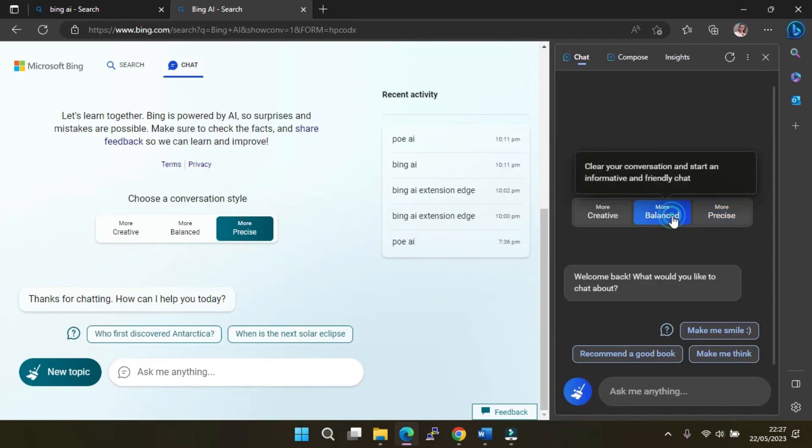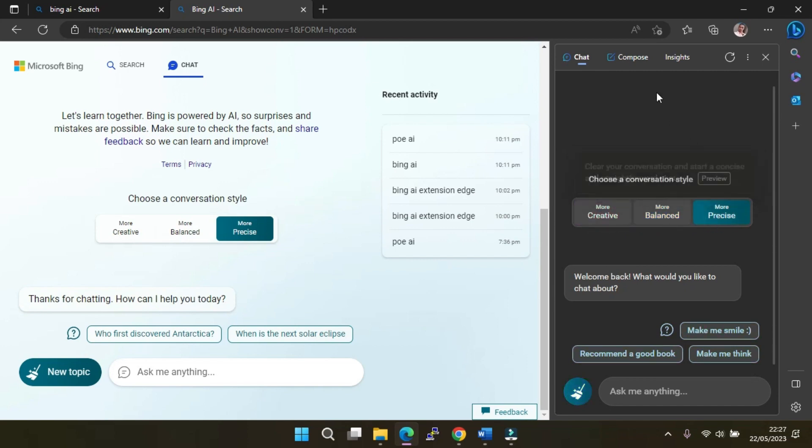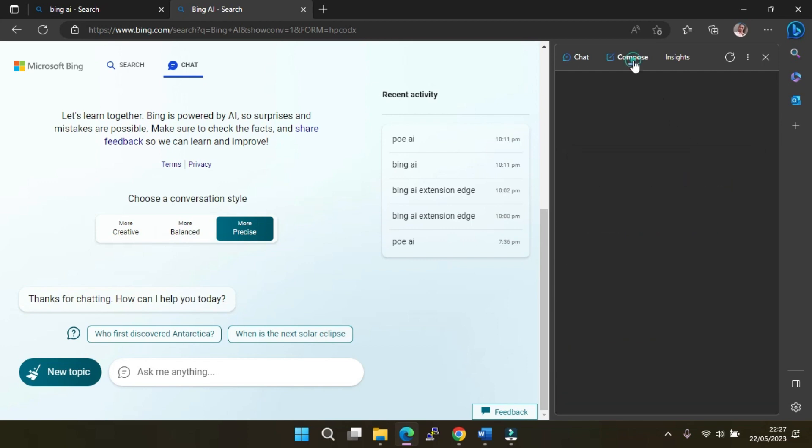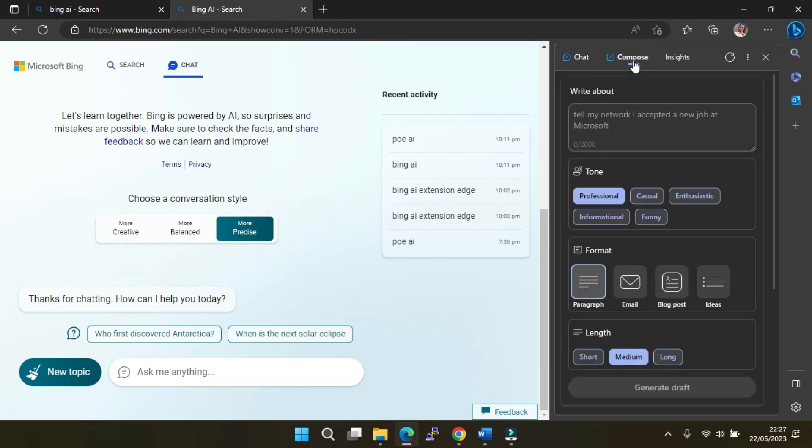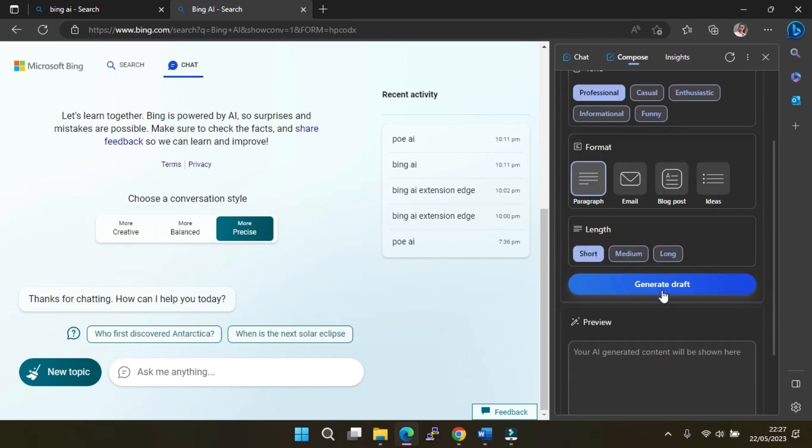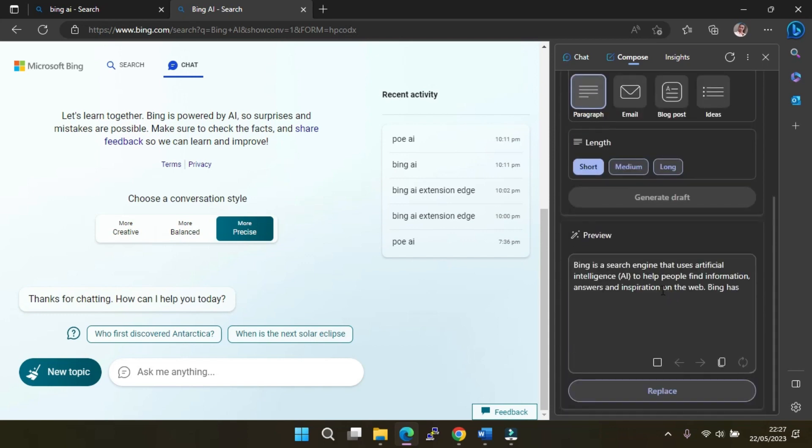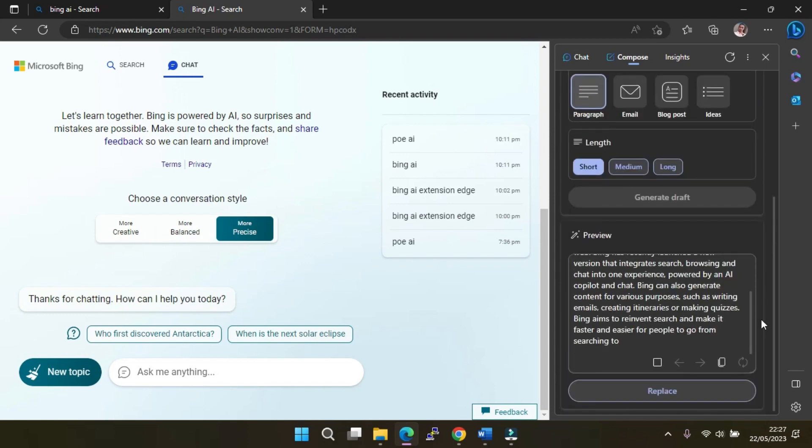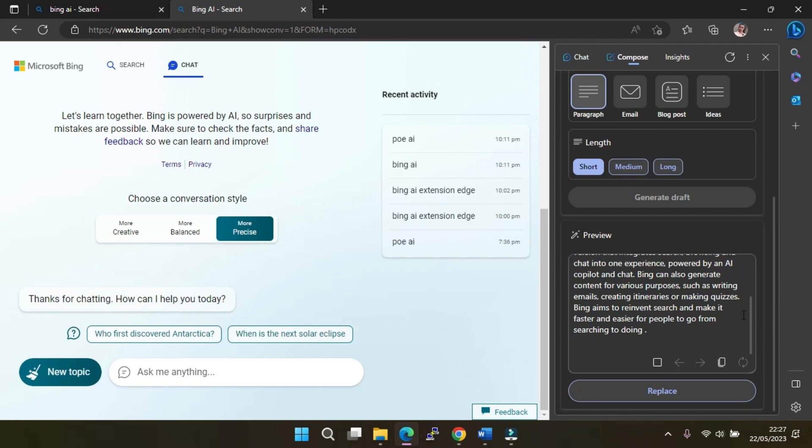where you have three different modes: precise, balanced, and creative. Also, you have access to Compose. You can ask Bing to write about anything. Then you can choose the tone you would like, the format, and the length of the response, then click Generate Draft. Immediately, you should get a response and options to add more details, change the order,